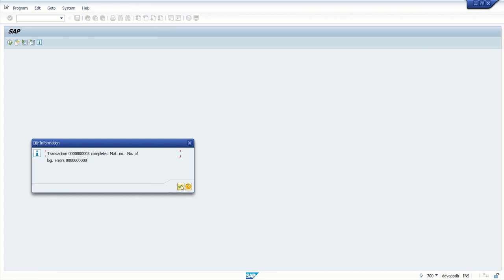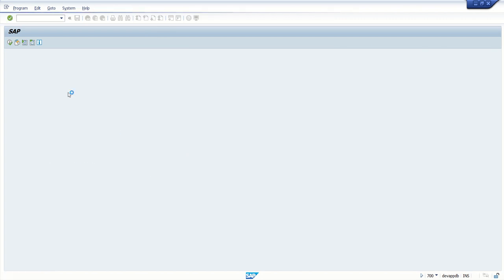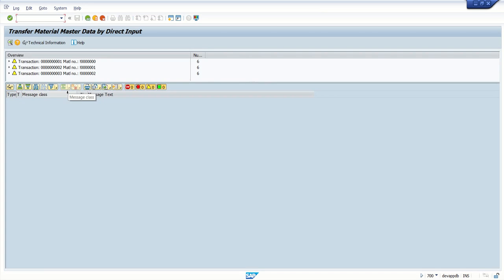Press enter. Transaction three completed, material number of log errors zero. Okay, there are no errors. So you can see these are temporary materials because we are running the simulation mode. If any errors are there, you can see the error here with the red icon.